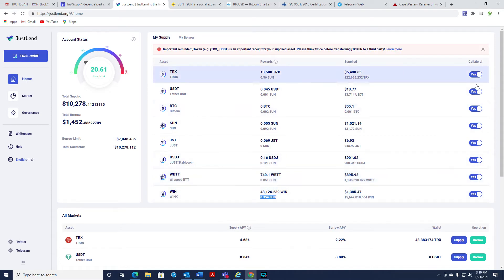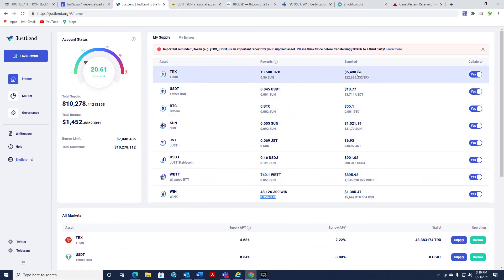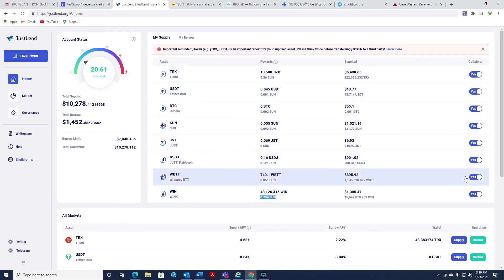But yeah, when you get on, these will all say no. As you can see, mine say yes. I want everything as collateral. This then goes over here. You can see I'm at 20.61 right now, which is very low risk. You do not want to let this get to 100. If it gets to 100, you lose everything that you have up here for collateral.